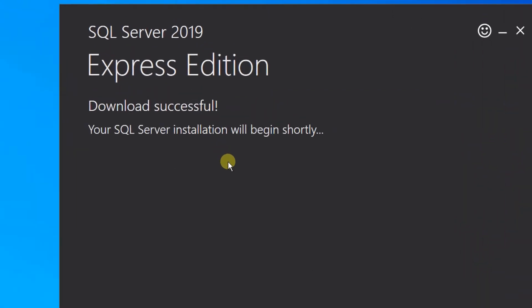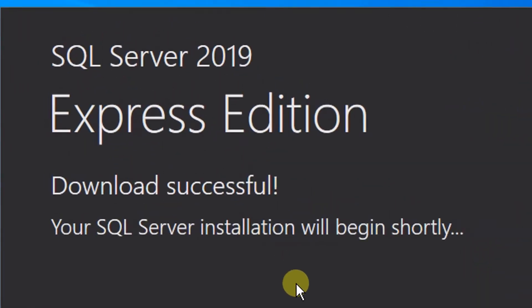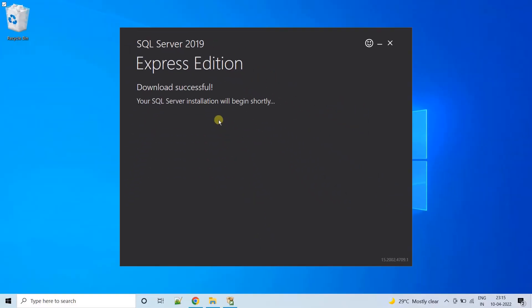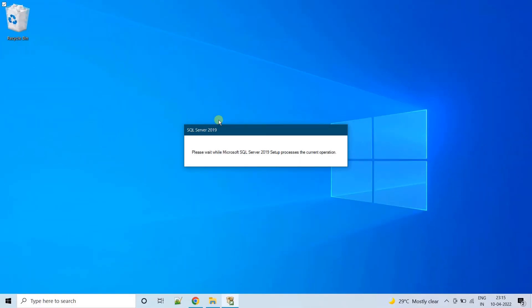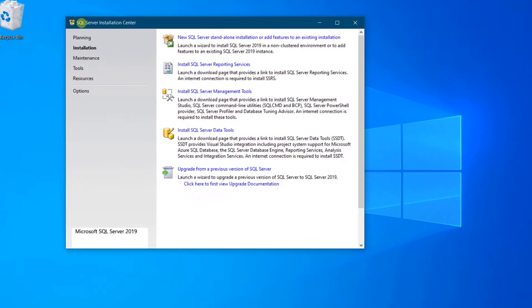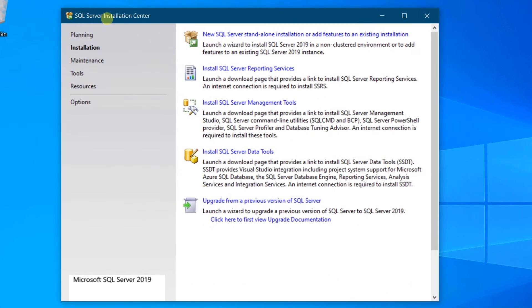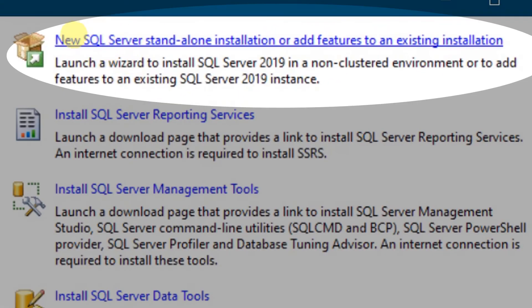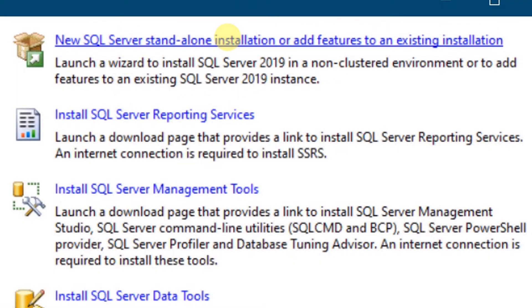Finally, you can see SQL Server 2019 Express Edition download got successful. Your SQL Server installation will begin shortly. You can see the pop-up window — it is preparing the installation setup wizard. On the screen you can see SQL Server Installation Center. This is our setup wizard. Now we need to select the first option: New SQL Server Standalone Installation. Just click on this.